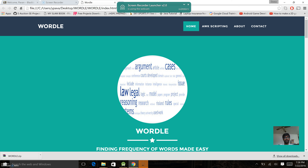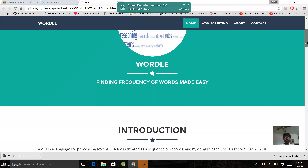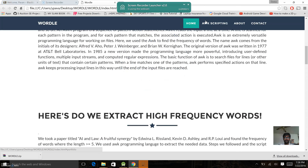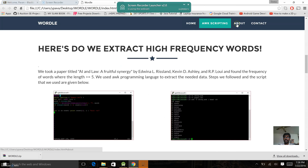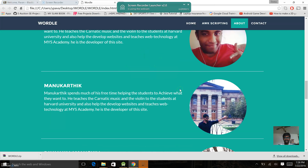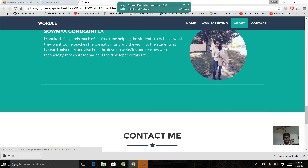Please do review the website and hope you like it. Here you go — this is the website we have created. As you can see, the home page has our team name and the tagline 'Finding frequency of words made easy.' It covers AWK scripting, information about our team, and a contact section.